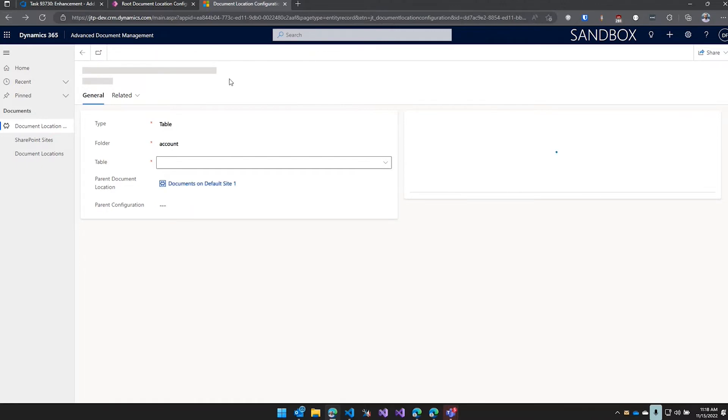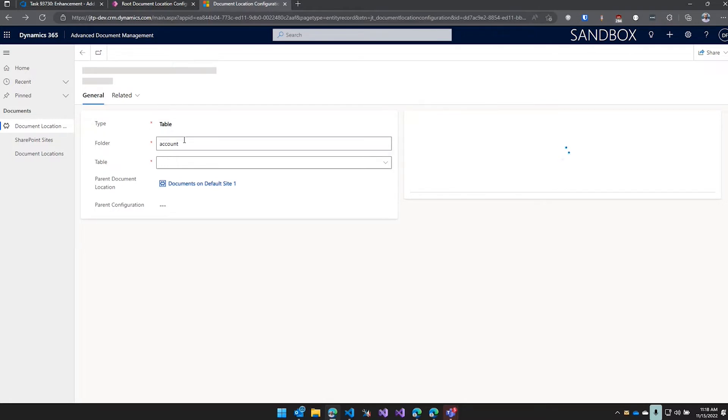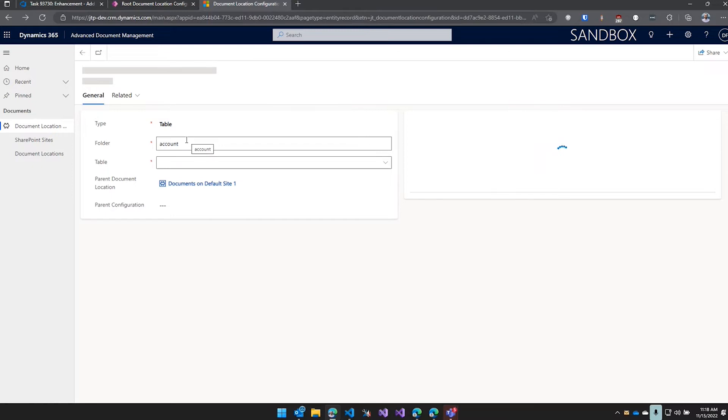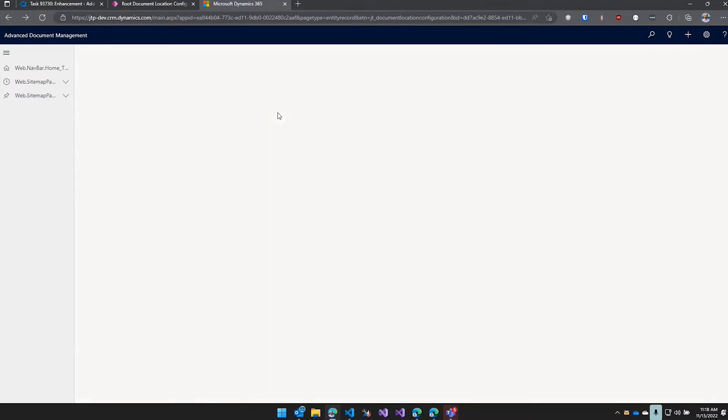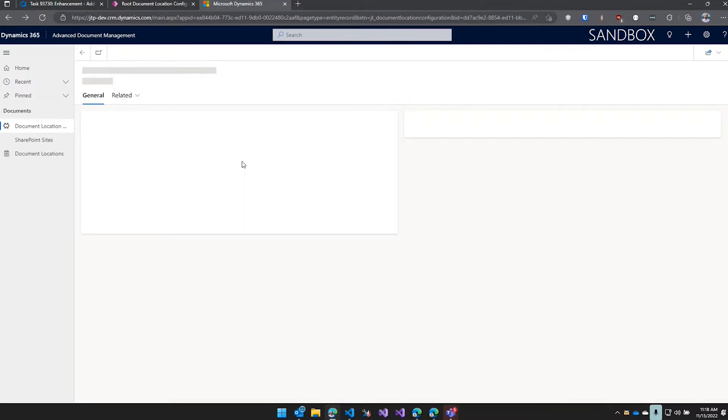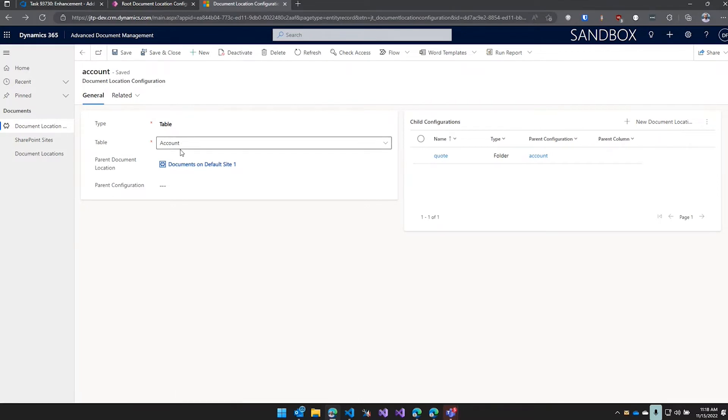So how it works under the hood is when you create one of these records, if it is a type of table, then it's going to register a plugin on that record type. So I created this account configuration, so there's now a plugin that got registered. Whenever an account is created, it's going to run this plugin to add that document location.